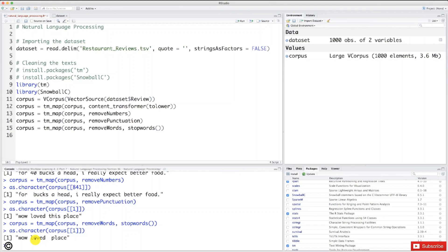The future sparse matrix of features will therefore contain only the roots of the words. And you can imagine how we will considerably reduce the final total number of words — that is, the final total number of columns in the sparse matrix of features — because by only keeping the roots of the different versions of the same word, that simplifies it very well and therefore considerably reduces the final total number of words.